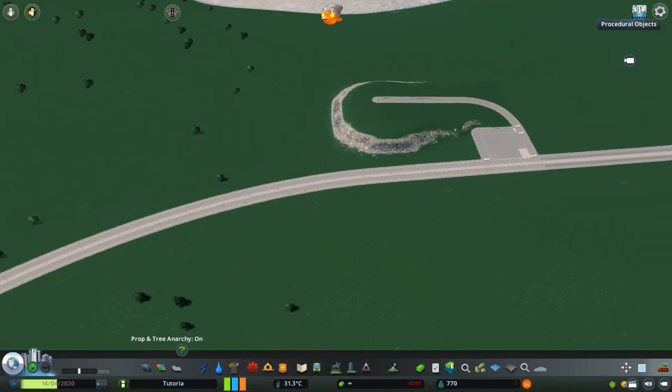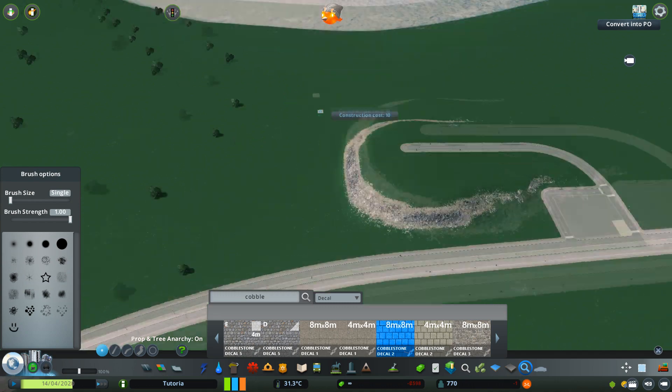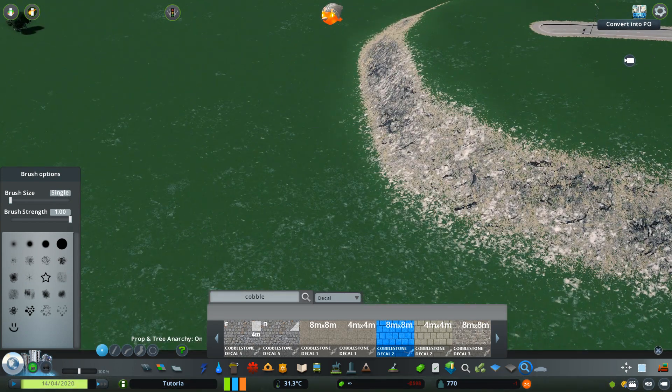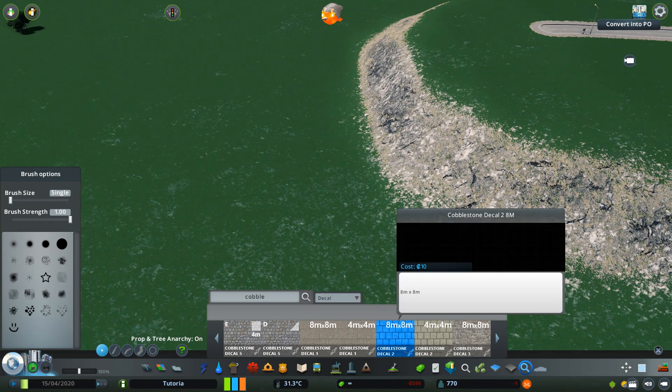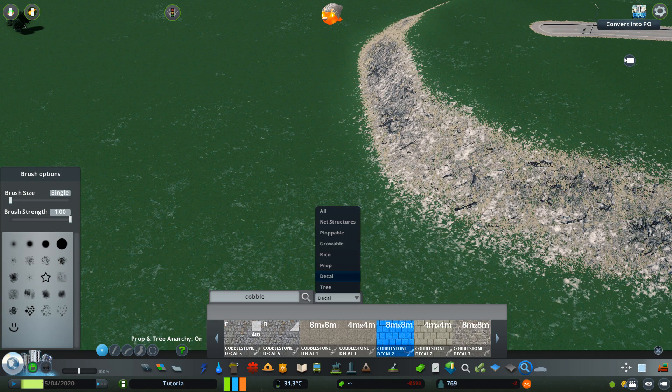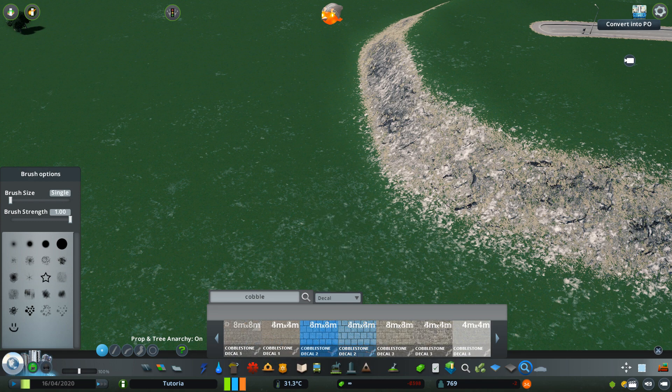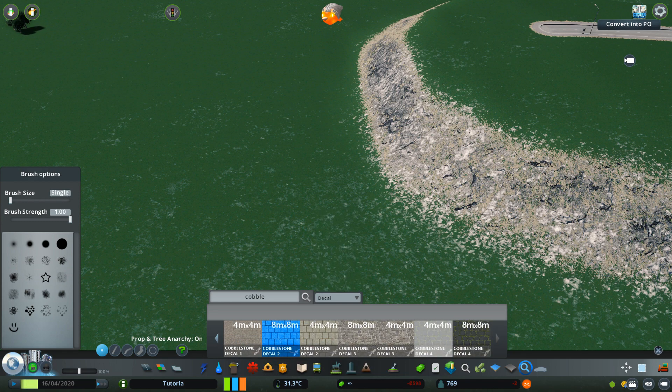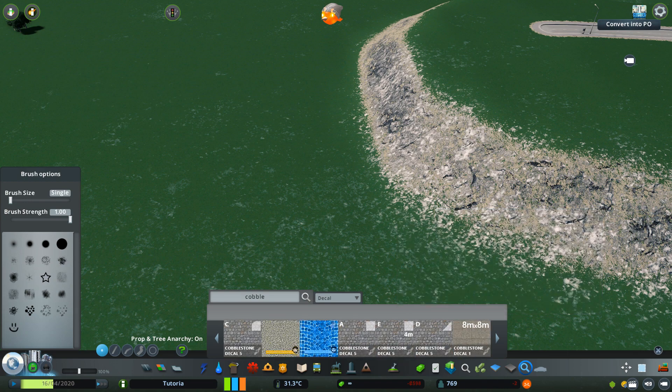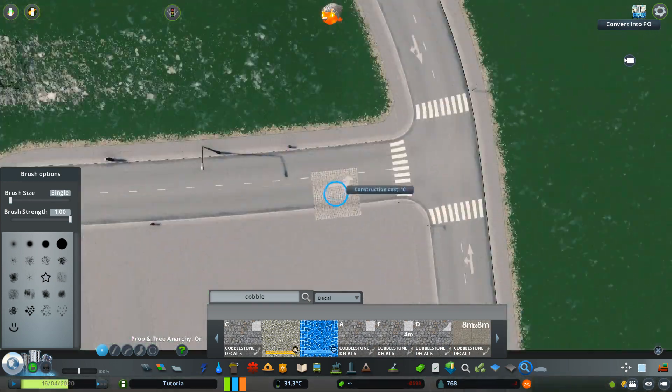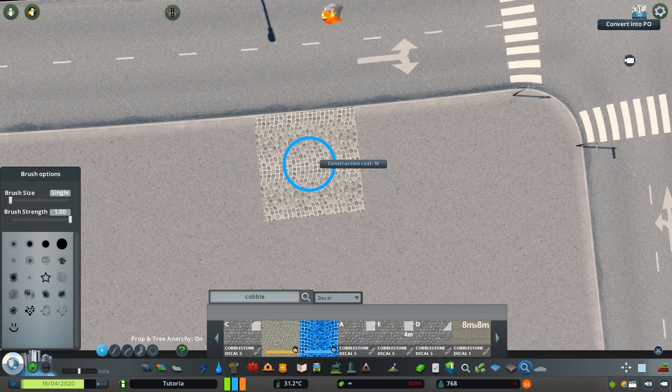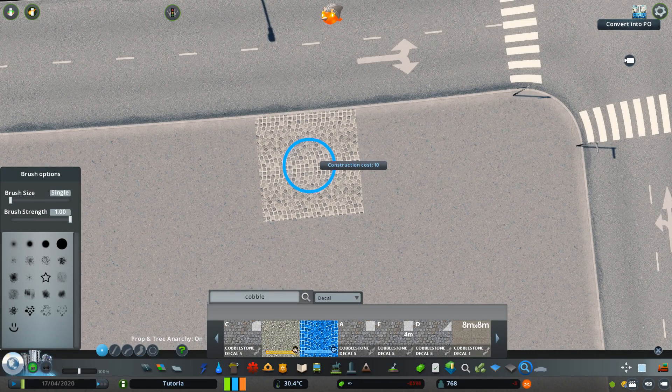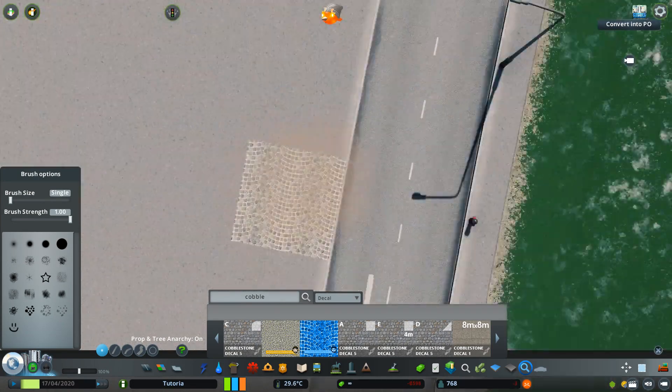For those who don't know what a decal is, a decal is a special kind of prop and you can find it in the search box beside those topics: net structures, plopable, growable, recall, prop, tree, and decal. So you just have to place down those decals and they will look very good.